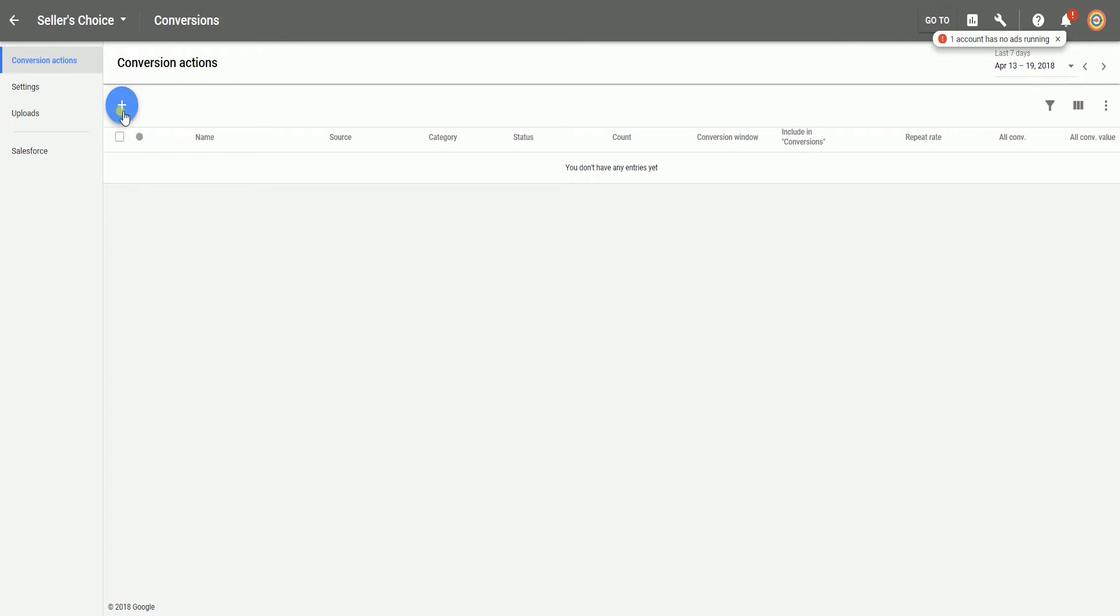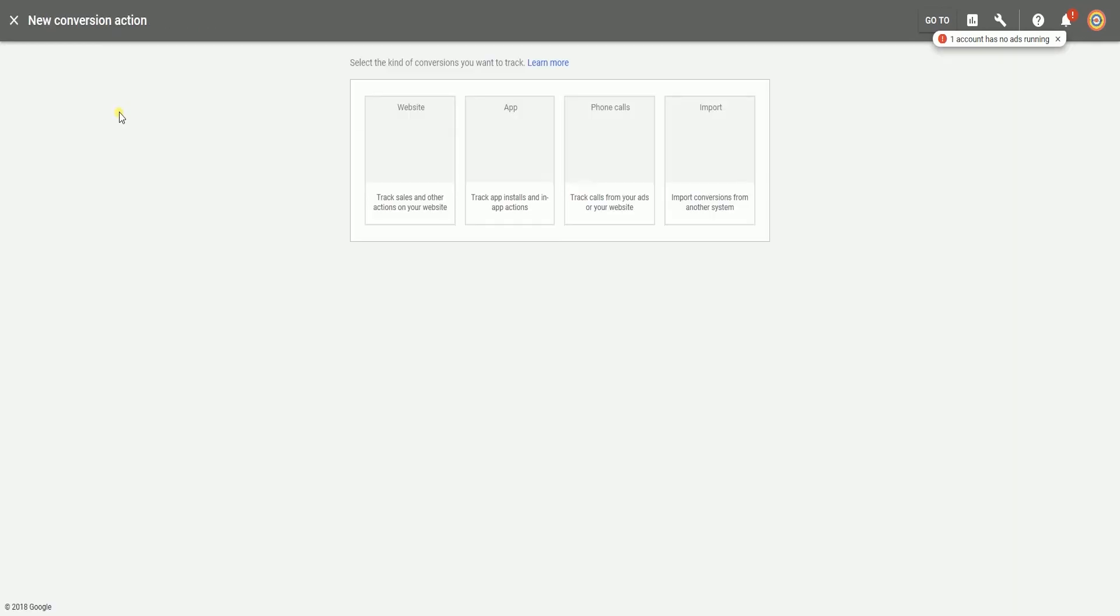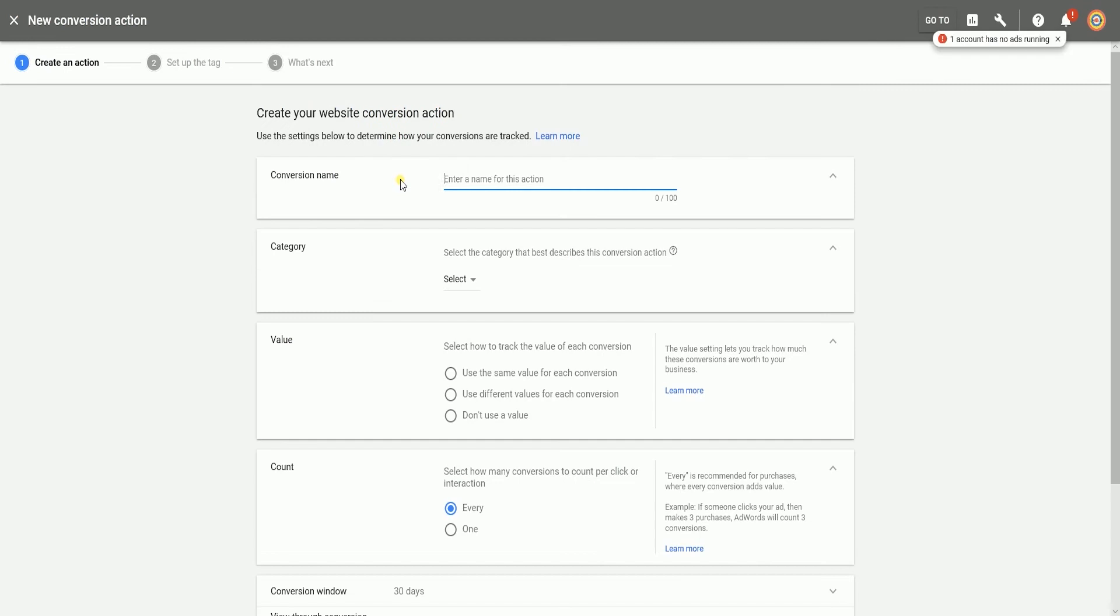Click the plus button for conversion and select website since this is for your website. You will then be taken to the new conversion action wizard where you'll just fill out the missing fields and select the appropriate options that apply to you.